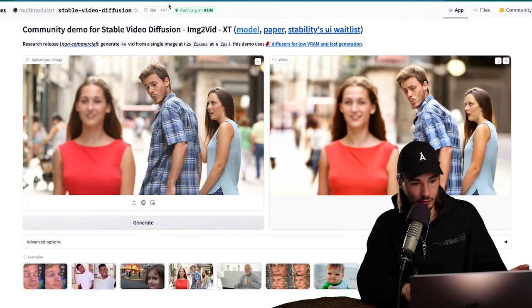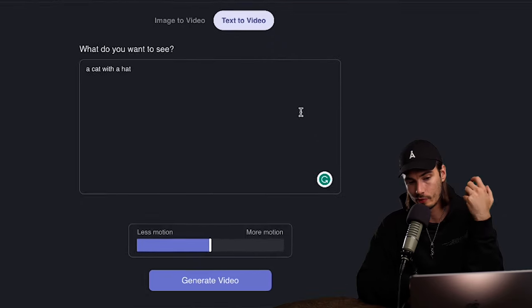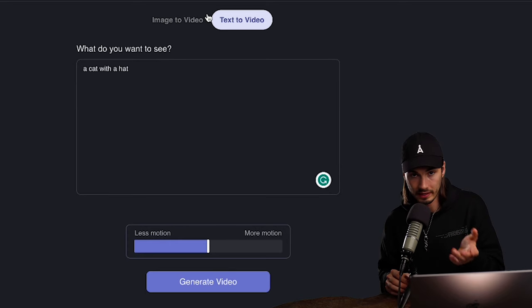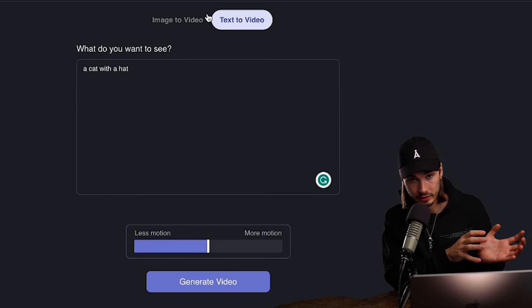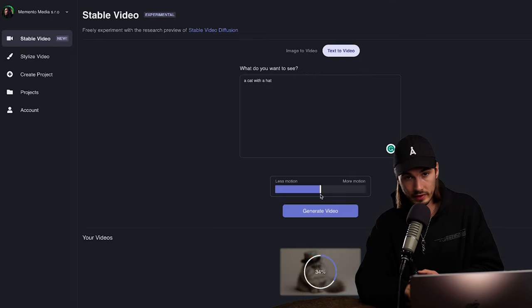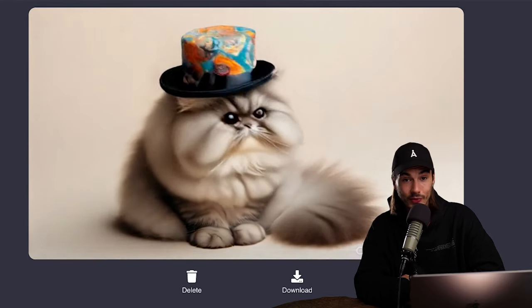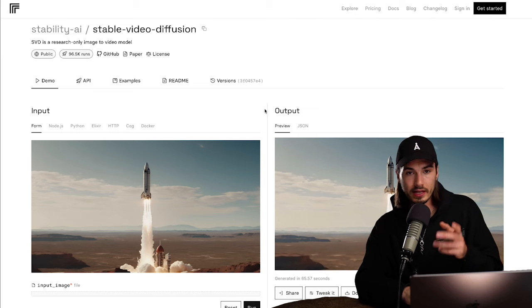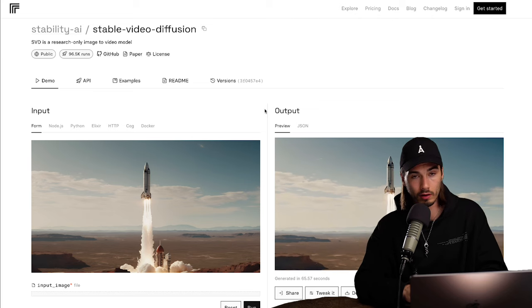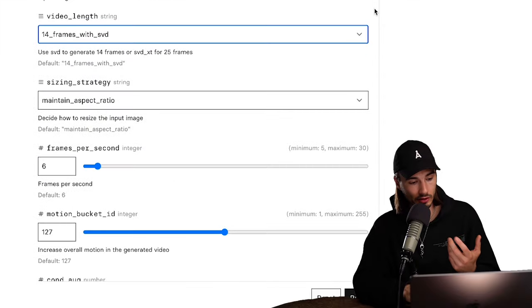Another option is the Decoherence app, which allows both image-to-video and text-to-video — with text-to-video they likely chain Stable Diffusion XL to Stable Diffusion Video, generating an image first and then turning it into video. But my favorite for reliability and control is Replicate.com, which gives you a full form to customize several attributes. Default settings work fine, but you can switch to the 25-frames model and control aspect ratio.